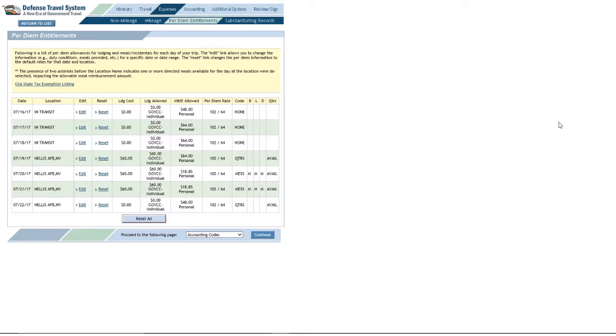Okay, so let's say you are on the per diem entitlement screen and you need to make some edits to your lodging, to your M&IE, that's meals and incidental expenses, both, whatever.